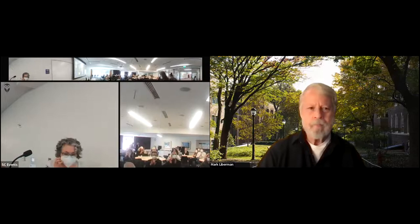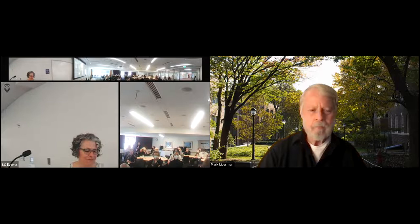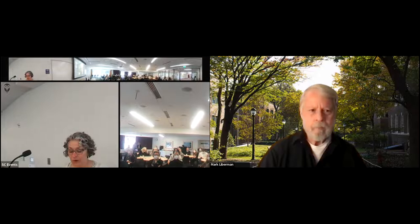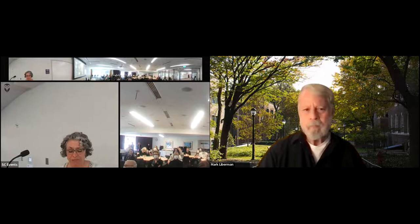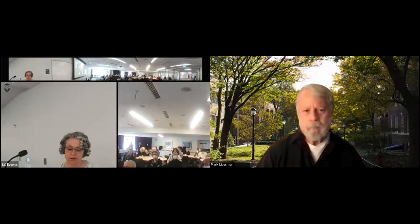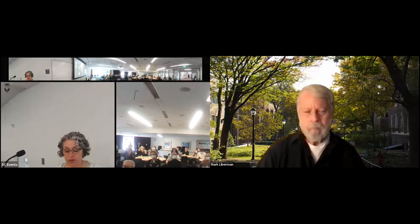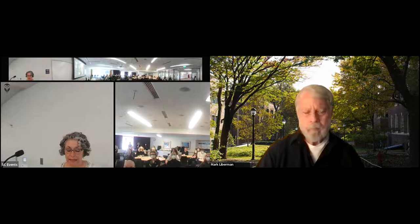It's my pleasure to introduce to you Mark Lieberman. Many of you may know him already, but for those who do not, he is the Christopher H. Brown Distinguished Professor of Linguistics in the Department of Linguistics and Professor in Computer Information Sciences at the University of Pennsylvania. He is also founder and director of the Linguistic Data Consortium and co-editor of the Annual Review of Linguistics. His recent research has focused on corpus-based methods with applications to legal, medical, educational, and political analysis and linguistic theory.